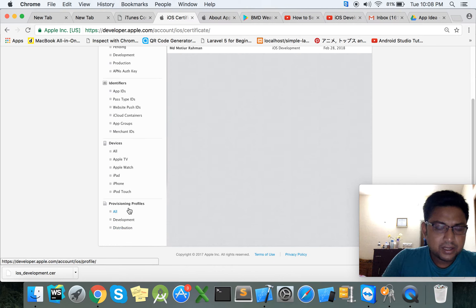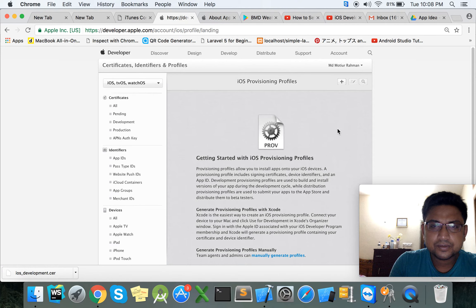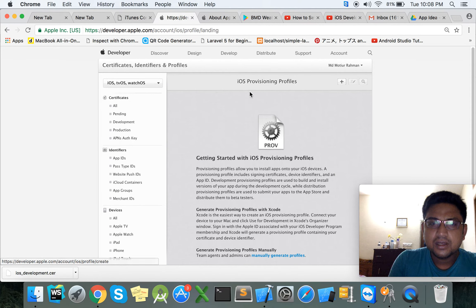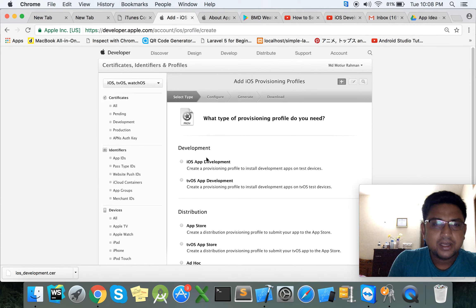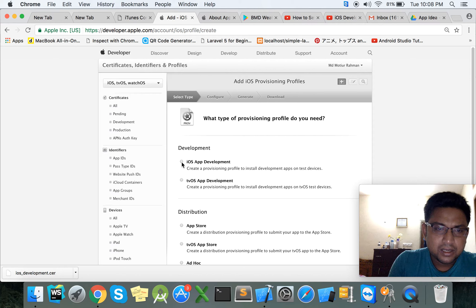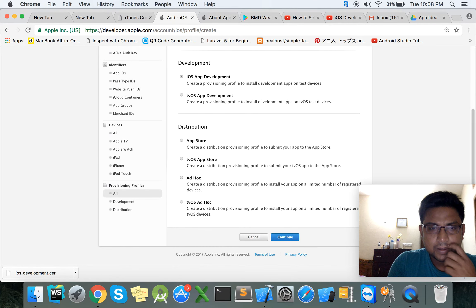Now we will create a provisioning profile file. Click here for iOS Provisioning Profile and click the plus sign. At first we will click to create a development provisioning profile, select iOS App Development, and select Continue.